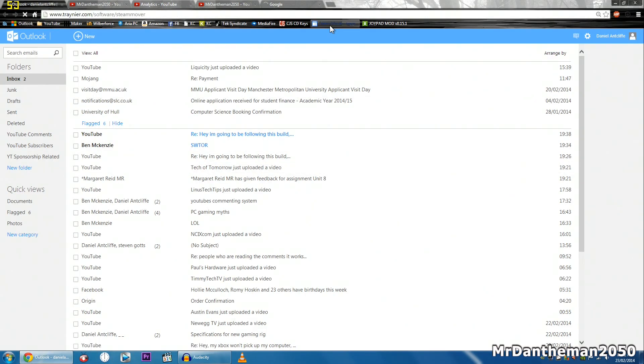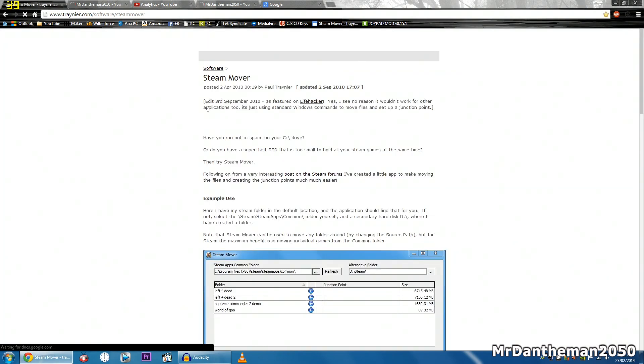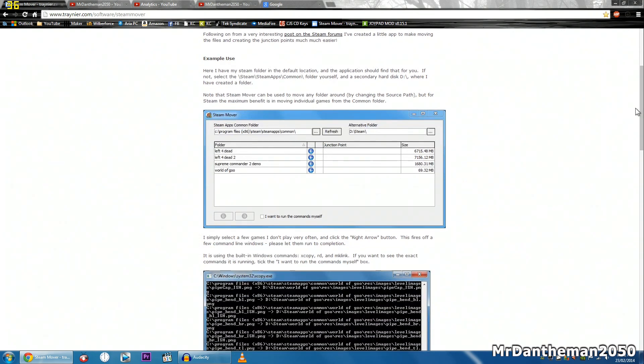Now you want to head over to your browser and go to this website here and download a program called Steam Mover. This software has been out since 2010, but since quite a few of you are not aware of it, I'm going to show you it today.